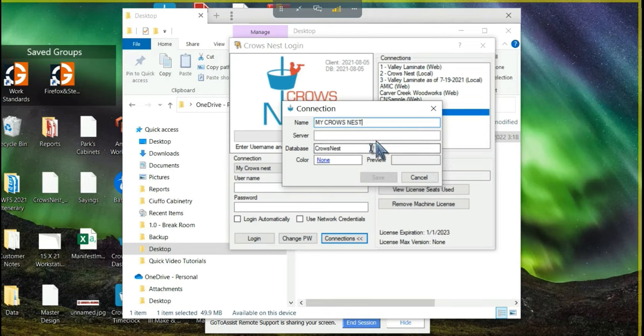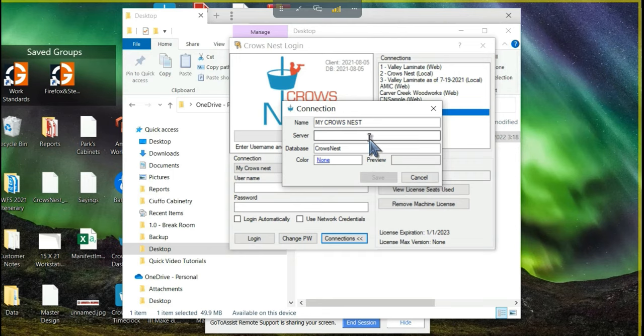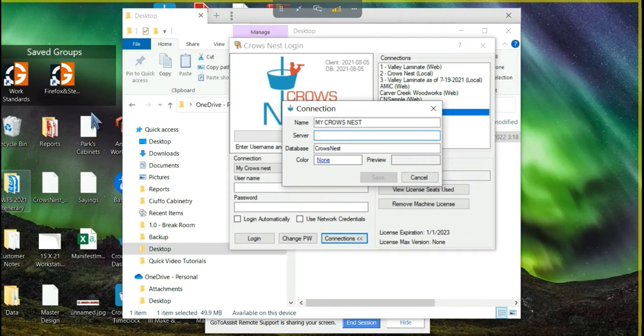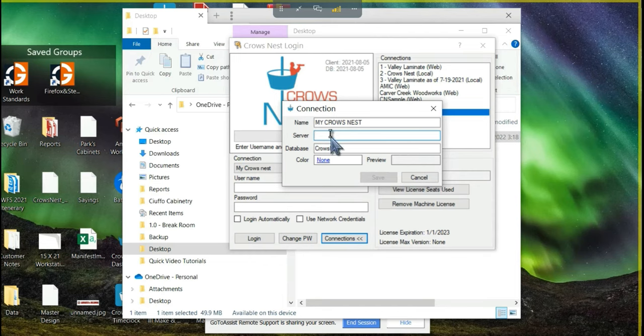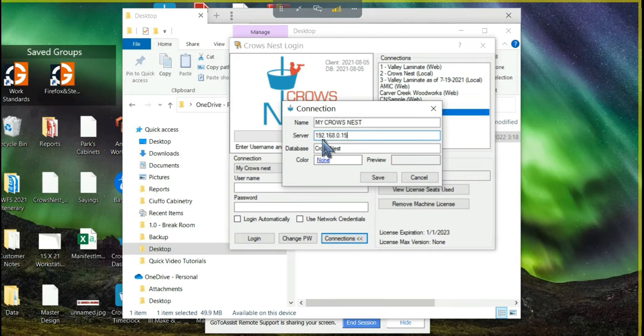Then we need to give it a server. The server needs to be the IP address of your actual Crowsnest server that we set up in the previous videos. So not the IP address of the machine we're on now, but the IP address of the Crowsnest server. I have noted what that was, and I'm going to put that in here for mine, it's 192.168.0.150.